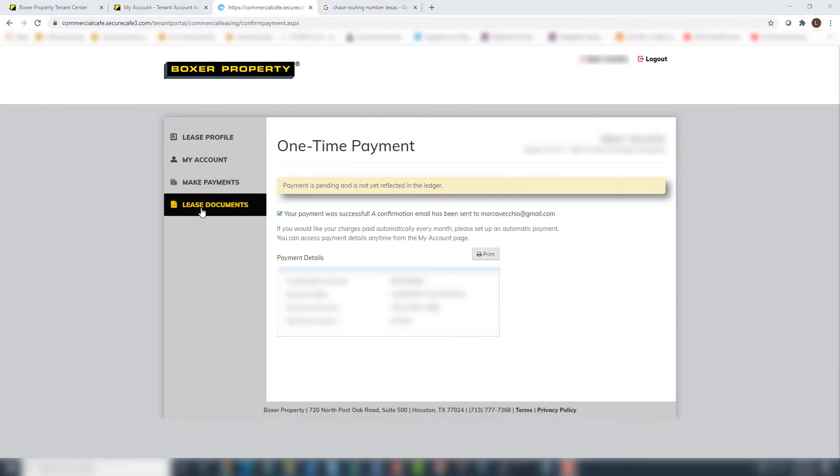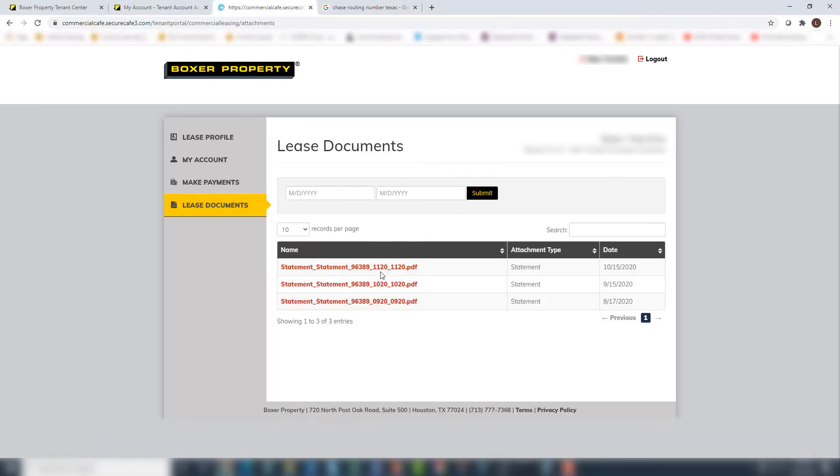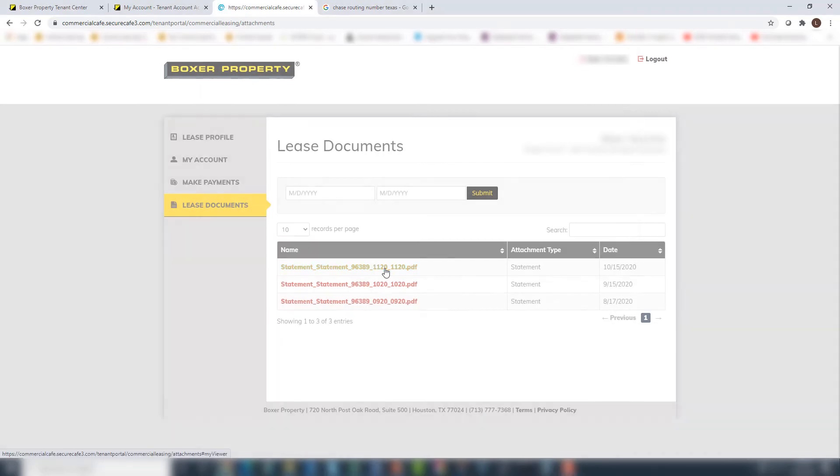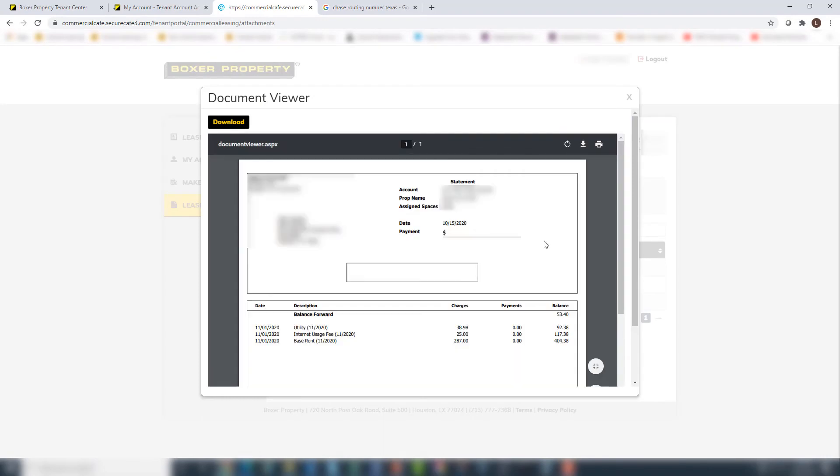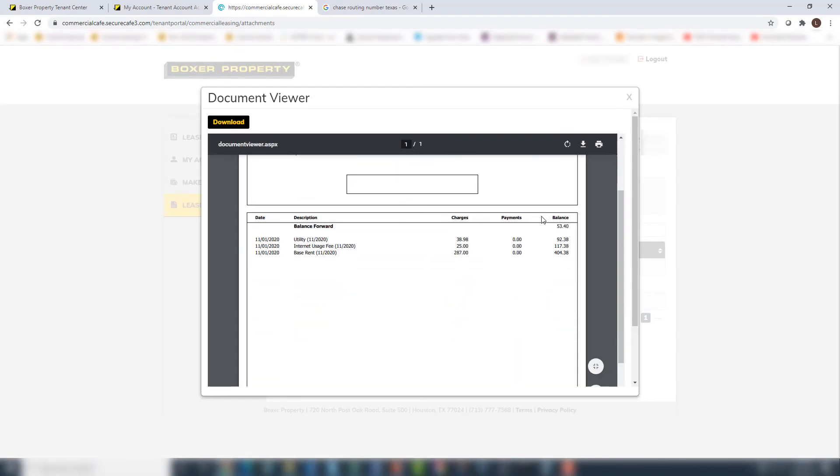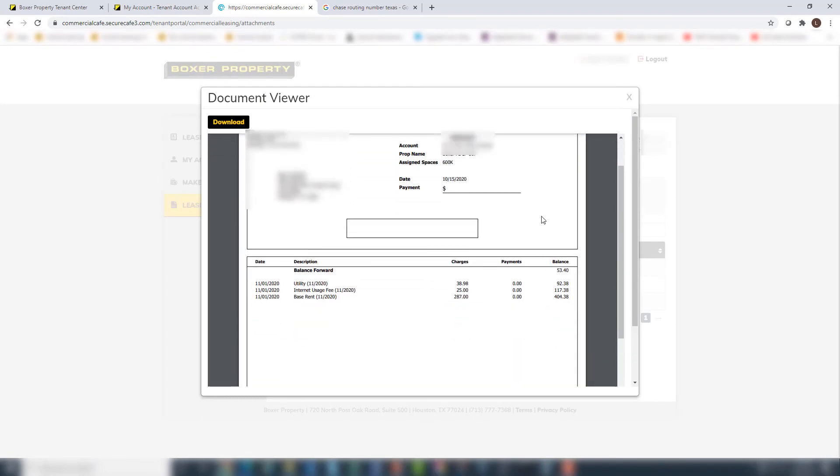To access billing statements, click on Lease Documents. Here you will see a list of your current and past statements that can be viewed and downloaded for your records.